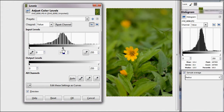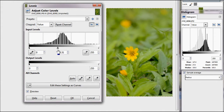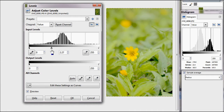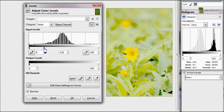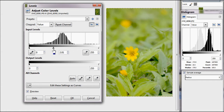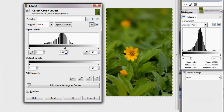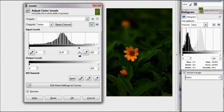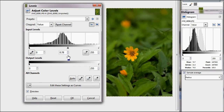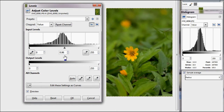The arrow in the center controls the gamma of the image — basically a hint for where the middle point will be. Shifting this arrow allows you to change the overall brightness of the image without affecting the maximum and minimum brightness, which are defined by the two outer arrows. Moving the gamma arrow to the left makes the image look brighter, whereas moving it to the right makes it look darker.